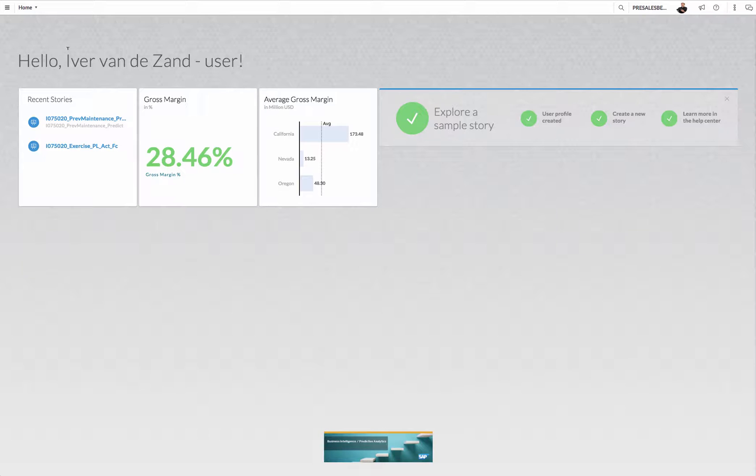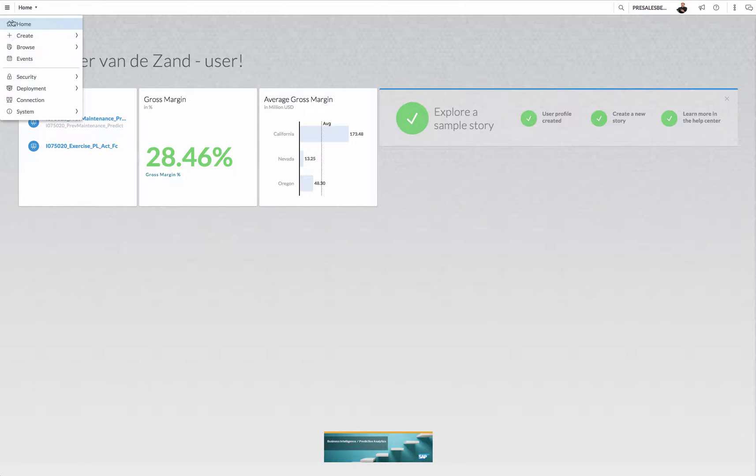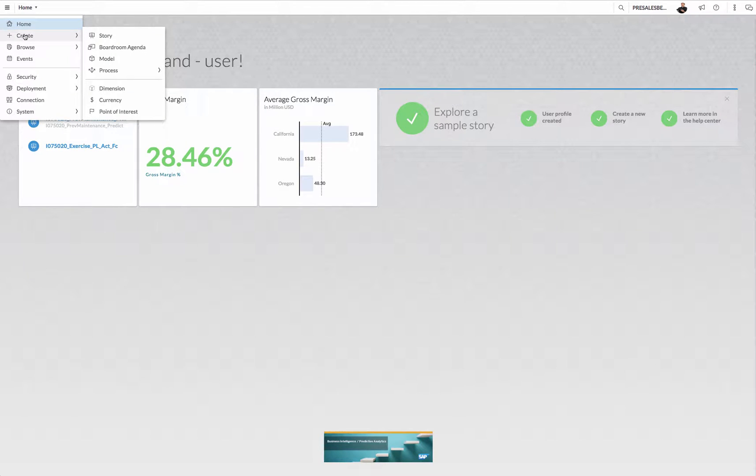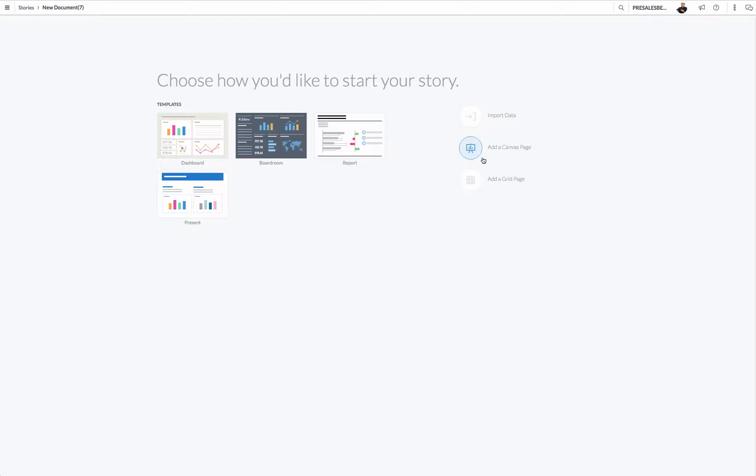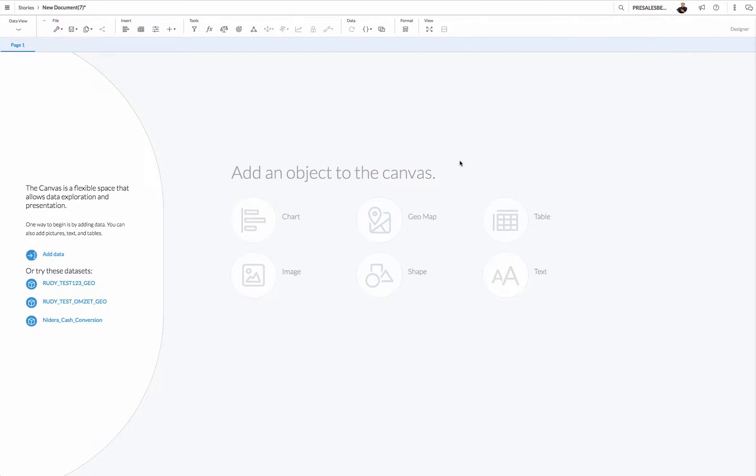So let's start with a blank story and create a new one. I'm clicking the menu and create new story. Creating a new story, I can use the various templates which I will discuss in a later video, but I'm now starting with a blank page, adding a canvas page.